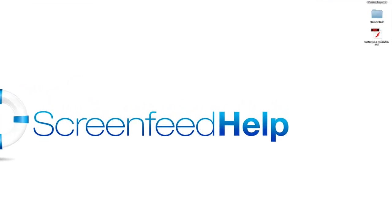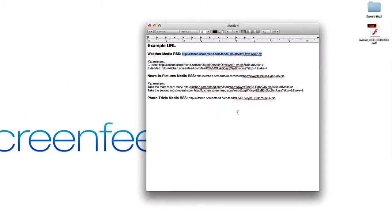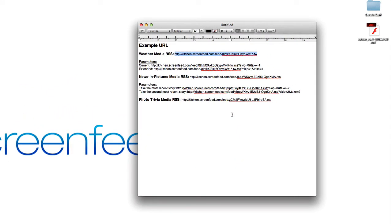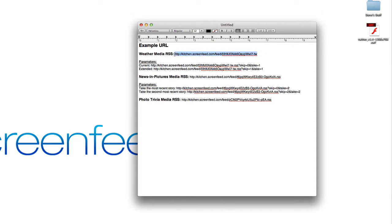First starting out here we have some feeds which have theoretically been created on our website and you've subscribed to our content, you've licensed it for the right amount of players, and you have created this automatically put together URL that's unique to your account. So I've put together a weather one, a news and pictures, and a photo trivia.